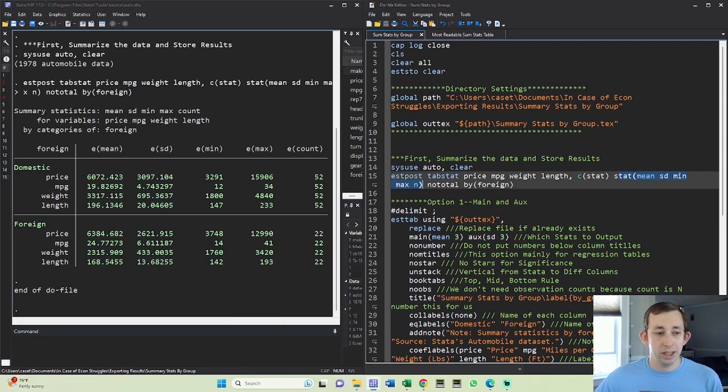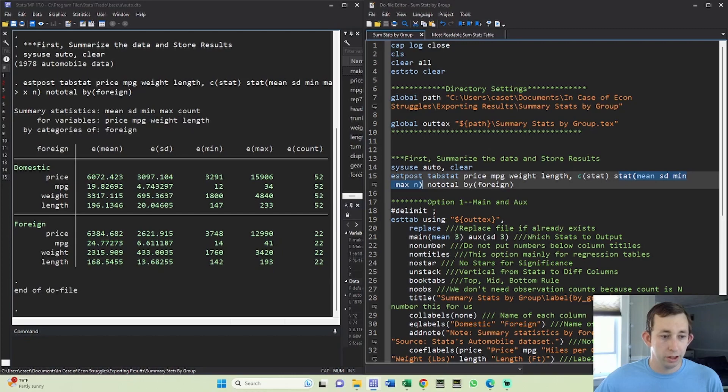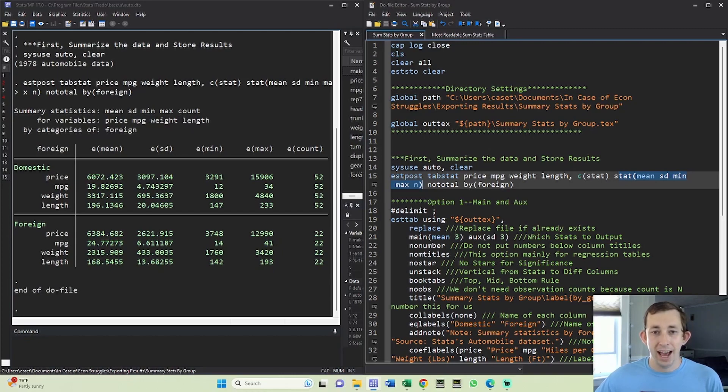What does that mean? Well, when we saw that table, we saw that price, miles per gallon, weight, and length were the rows, and then domestic and foreign were the two different columns. So we're going to use an unstack command in our estab command.